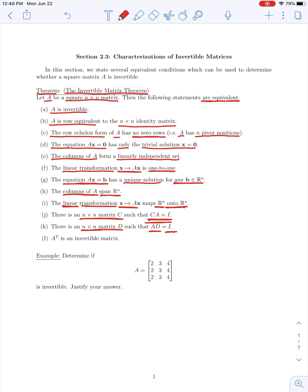Lastly, the transpose of A is also an invertible matrix — so if A is invertible, then its transpose is also invertible. These conditions are all equivalent: if we can show any one of them, immediately all the others hold. Or if we show any one is not satisfied, none of the others can be satisfied. This invertible matrix theorem has useful consequences when analyzing different mappings or solution sets for systems of linear equations. Let's look at a few examples.